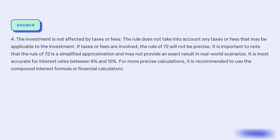Condition 4: The investment is not affected by taxes or fees. The rule does not take into account any taxes or fees that may be applicable to the investment. If taxes or fees are involved, the rule of 72 will not be precise.